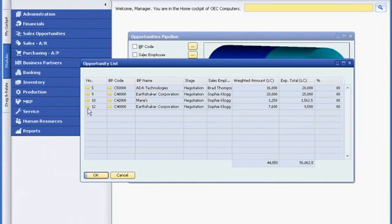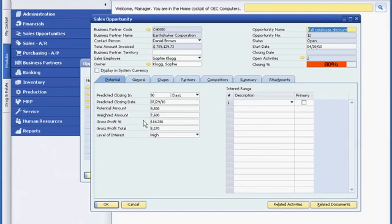Bob checks on the Earthshaker account. He sees that the opportunity Sophie entered a week ago has changed from the quotation stage to negotiation. He can drill down to see detailed progress notes and the probability of close.